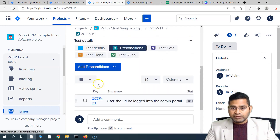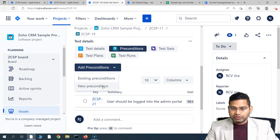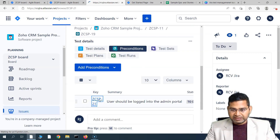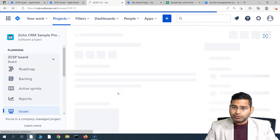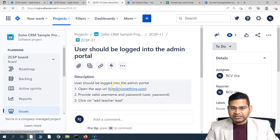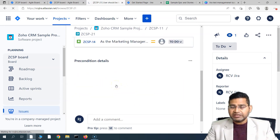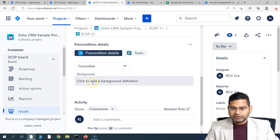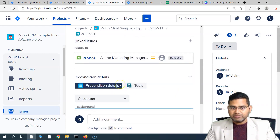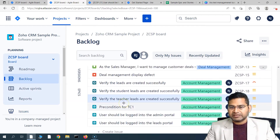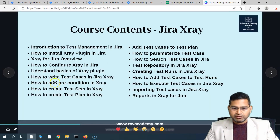This proves that your precondition type must match the test type. For a BDD-style test case, add a new precondition and ensure its type is Cucumber BDD. If you change a global precondition's type, it will change across all linked test cases. Make sure the precondition type is set to Cucumber, then add the steps in Given/When/Then format and save. The precondition will appear in the precondition section of the test case.